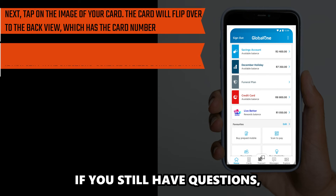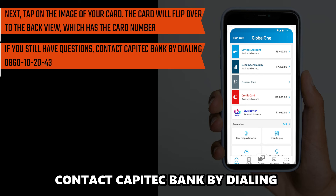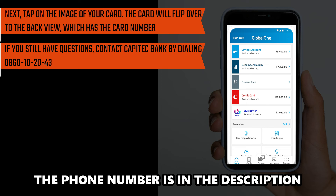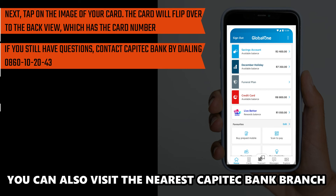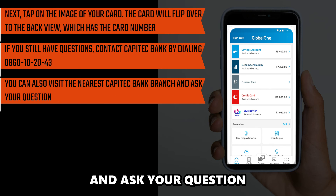If you still have questions, contact Capitech Bank by dialing 0860 10 2043. The phone number is in the description. You can also visit the nearest Capitech Bank branch and ask your question.